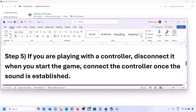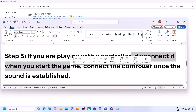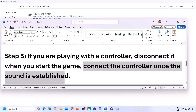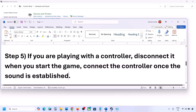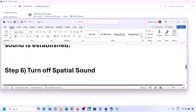If you are playing with a controller, disconnect your controller and then reconnect it. Launch the game and once you can hear the sound, you can then reconnect the controller. Also, if you have any external USB adapter dongles connected that you are not using, disconnect them and then launch the game.